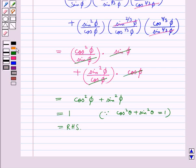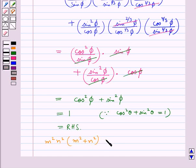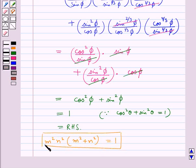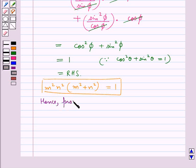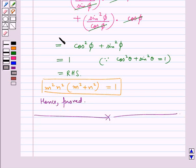Thus we get m²n²(m² + n²) is equal to 1. Hence proved. This completes the session. Hope you have understood the solution of this question.